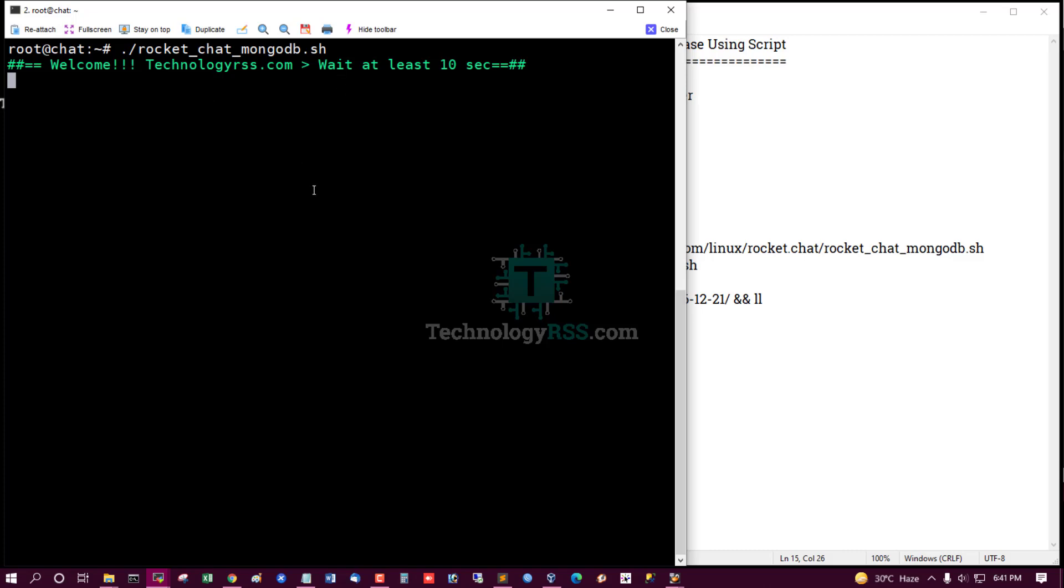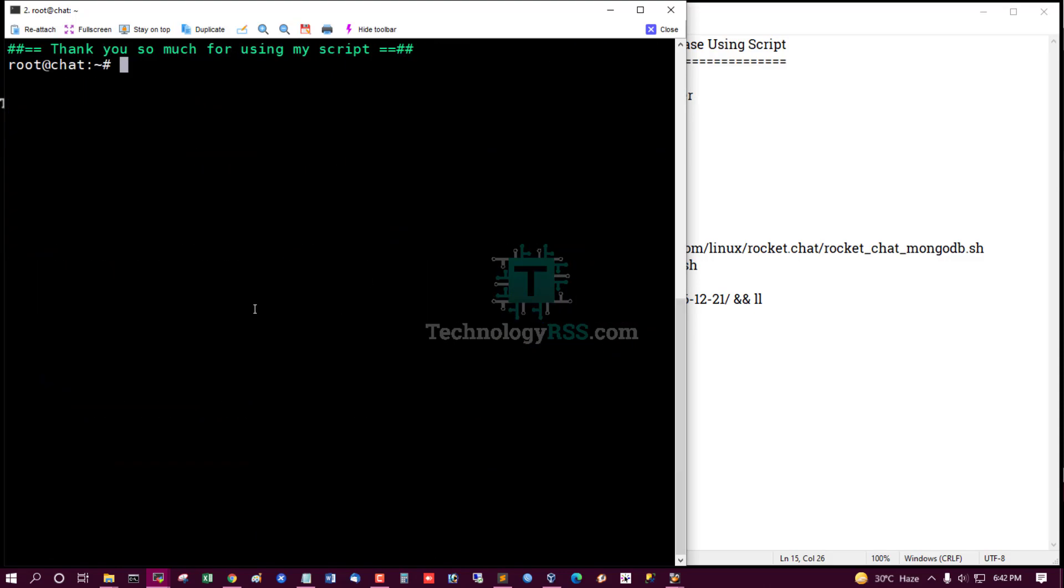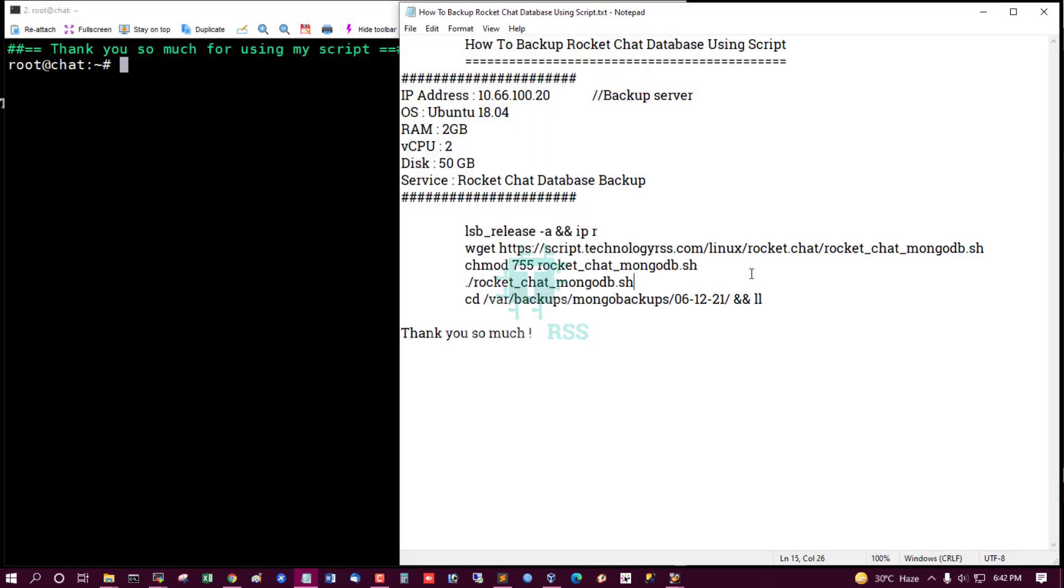Yes, backup is working. Wait at least 10 seconds. Yes, successfully backup done. Thank you so much for using my script.